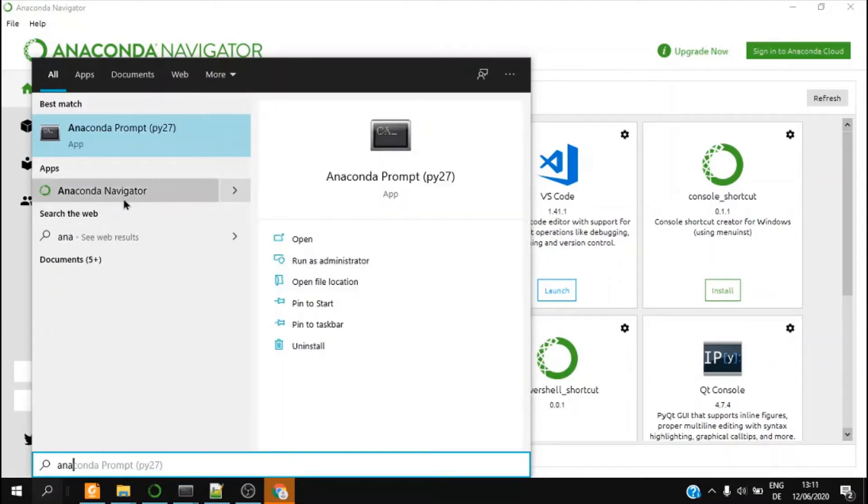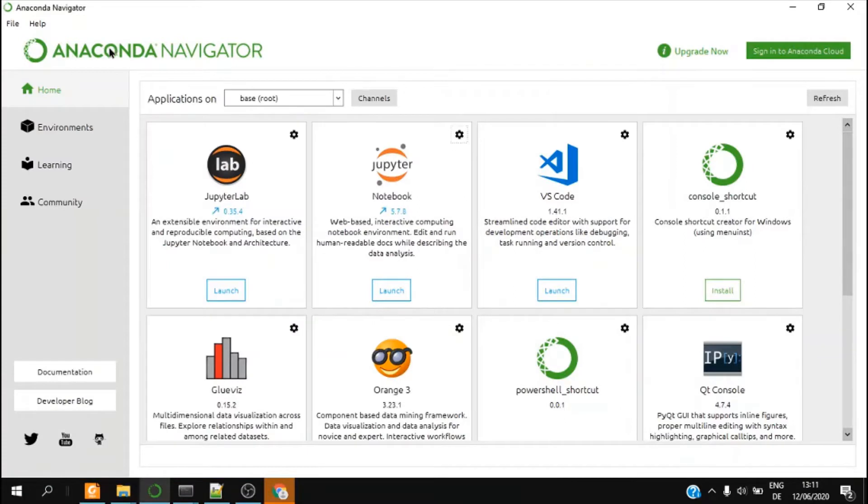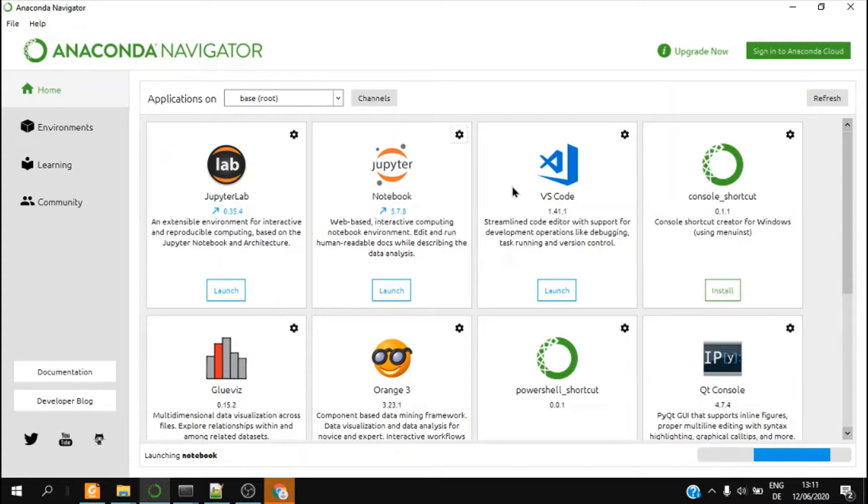So I click on this app and I open this Anaconda Navigator. Then I launch the Jupyter Notebook. It takes a few seconds.